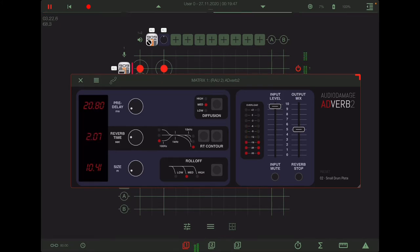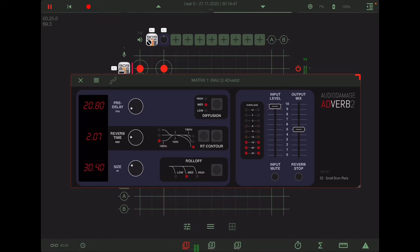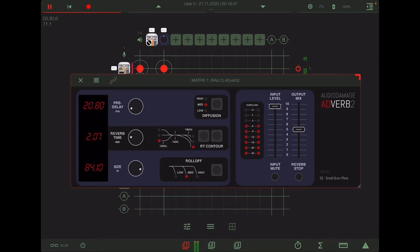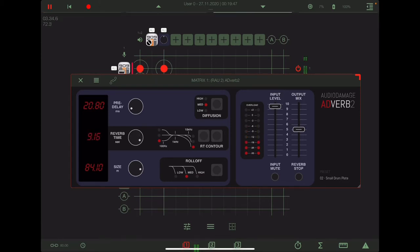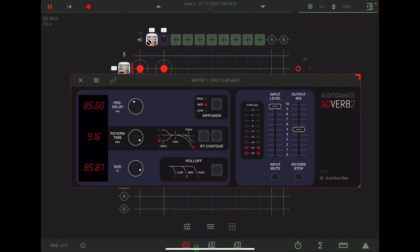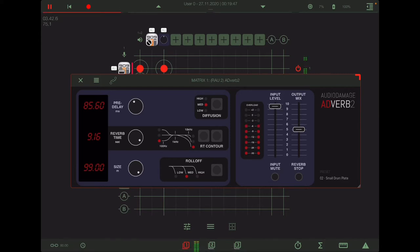And then the size controls the size of the room. So if we use that and the reverb time, that's where you get pre-delay, more pre-delay. So those are all pretty straightforward. They all impact the largeness of the reverb in one way or another.